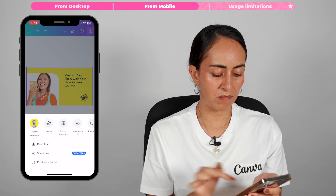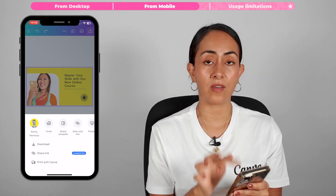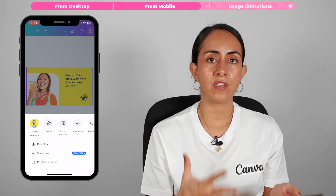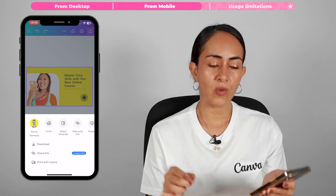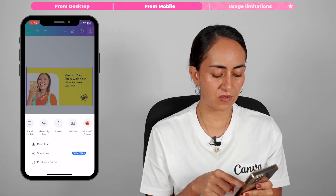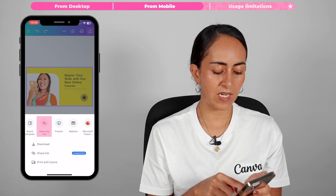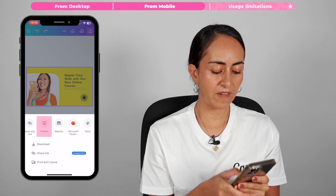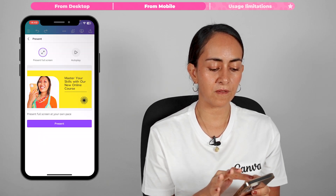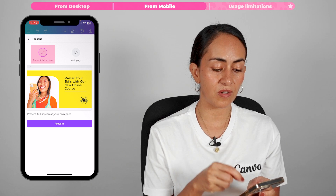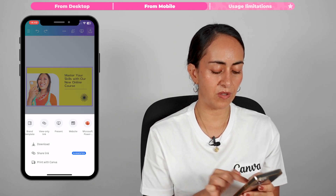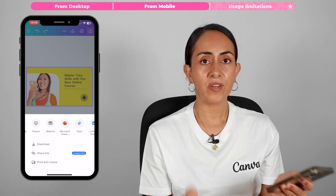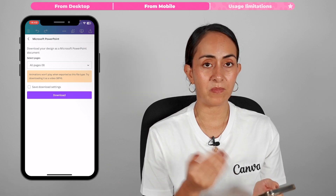To present from mobile, tap the full screen icon to enter presentation mode. To download, tap the share icon at the top and hit the download button — select your file type, select the pages you want, and hit download. You can also share via a view-only link, present in full screen or autoplay, convert the presentation to a website, or download it as a PPT.